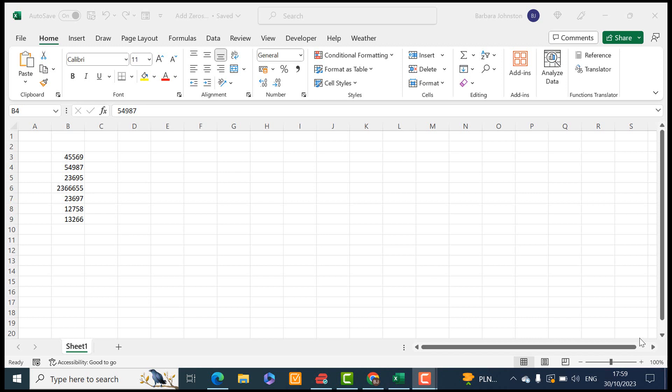Hi everyone, my name is Barbara. Welcome back to my YouTube channel and welcome if it's your first time here. Today I'm going to show you how to add zeros to your Excel numbers.